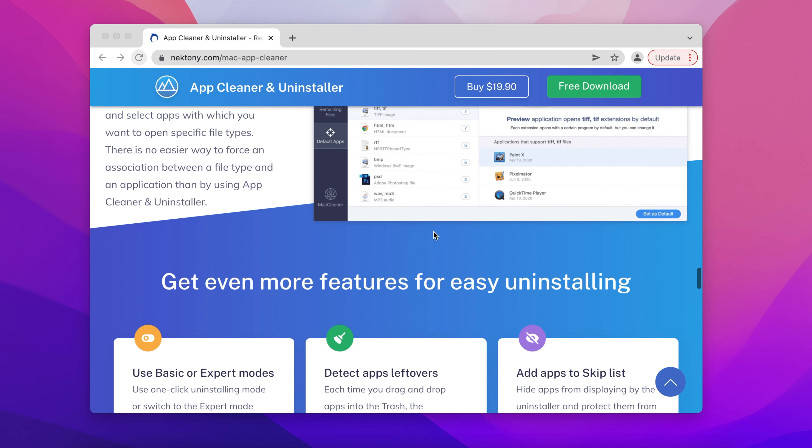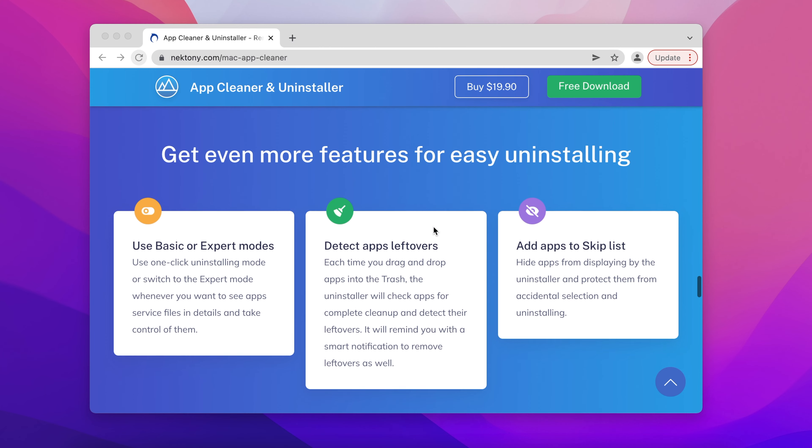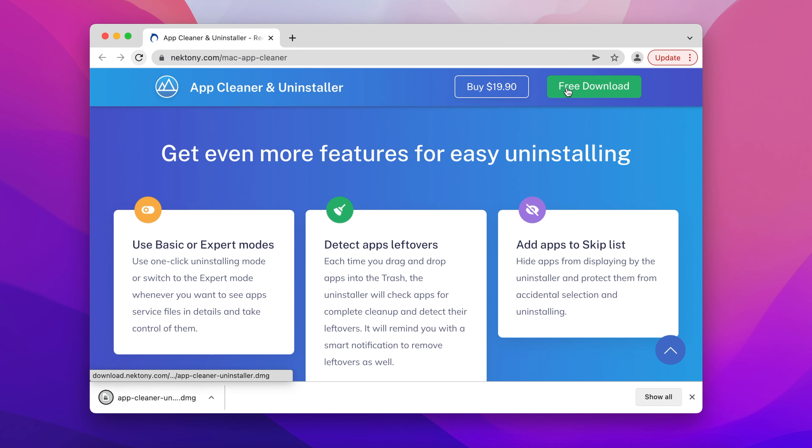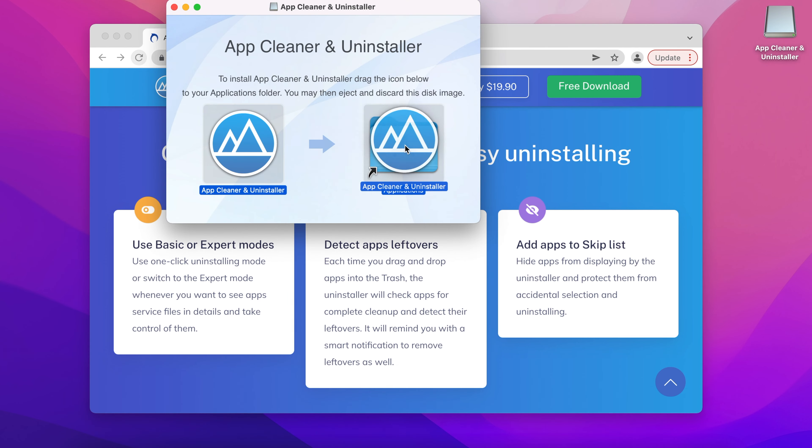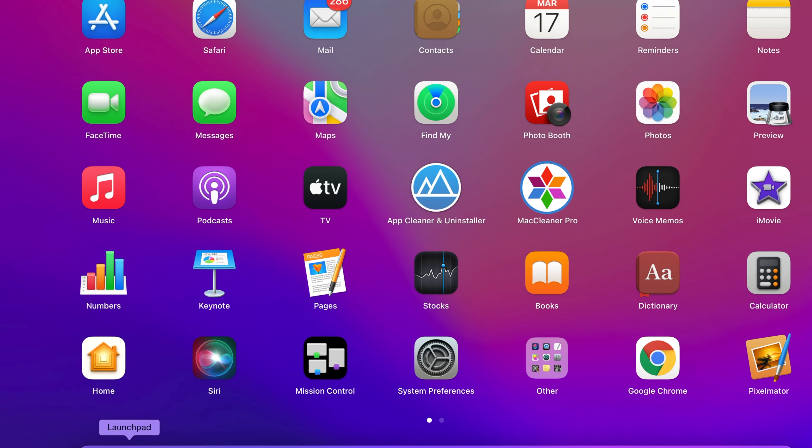Here is how to uninstall Docker on Mac using AppCleaner and Uninstaller. Step 1: Download AppCleaner and Uninstaller using the link attached in the description. Step 2: Launch AppCleaner and Uninstaller.